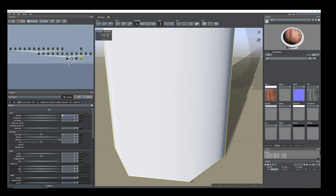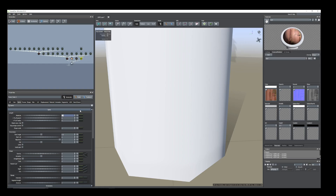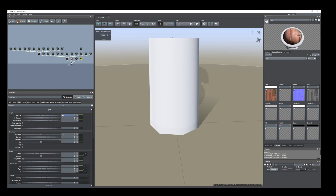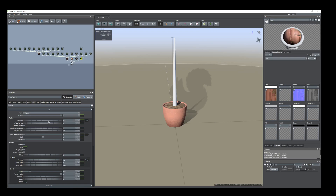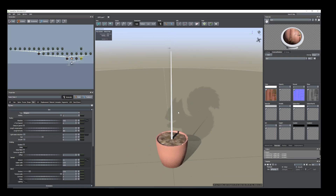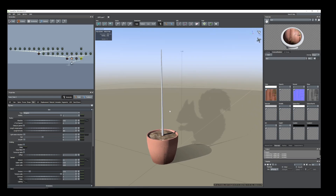Add a trunk from the spine tab. Reduce the length to 1.6 feet. From the skin tab, we need to reduce the radius. I'll keep it at 0.02.